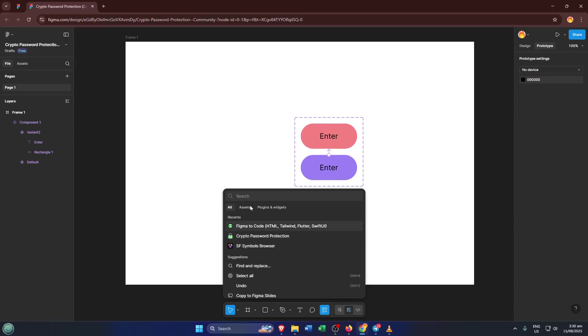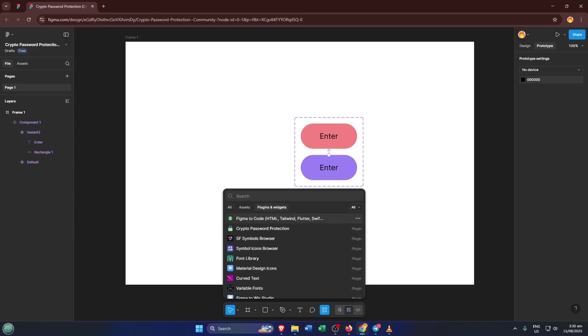Now in the action search bar, start typing Figma to Code. What you're doing here is looking for a plugin or feature that lets you convert your design elements into actual code, which is super useful for bridging that classic gap between designers and developers.